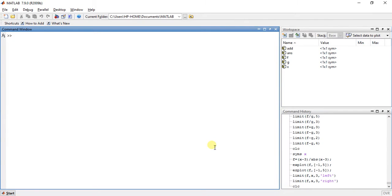Welcome to the 4th video of calculus using MATLAB. My name is Midan Shah and today I am going to teach you left and right hand sided limits.